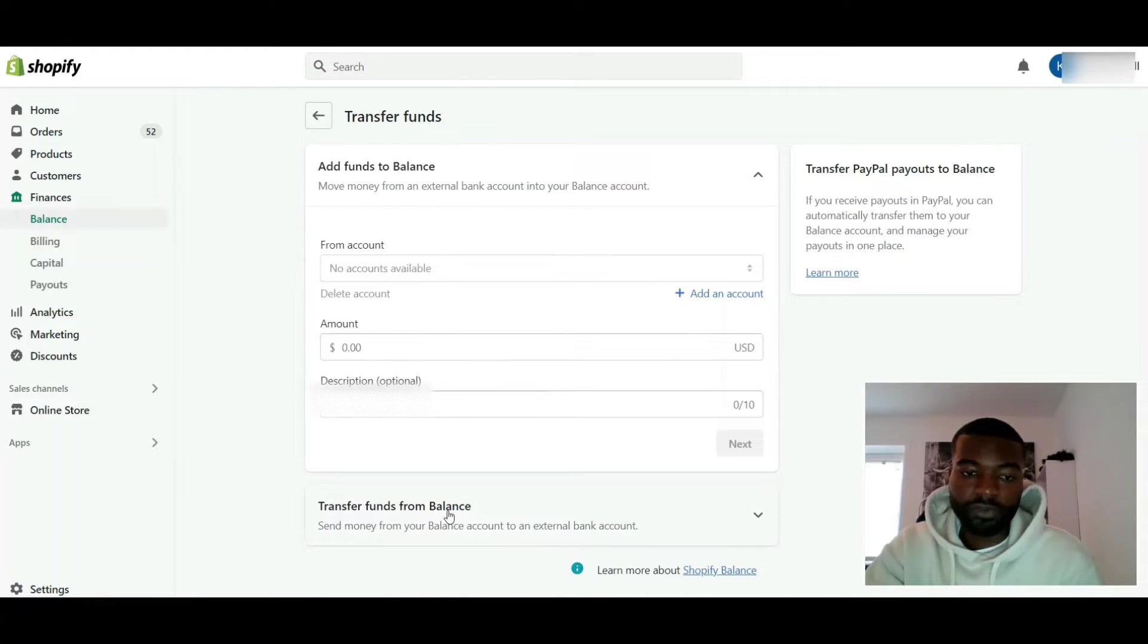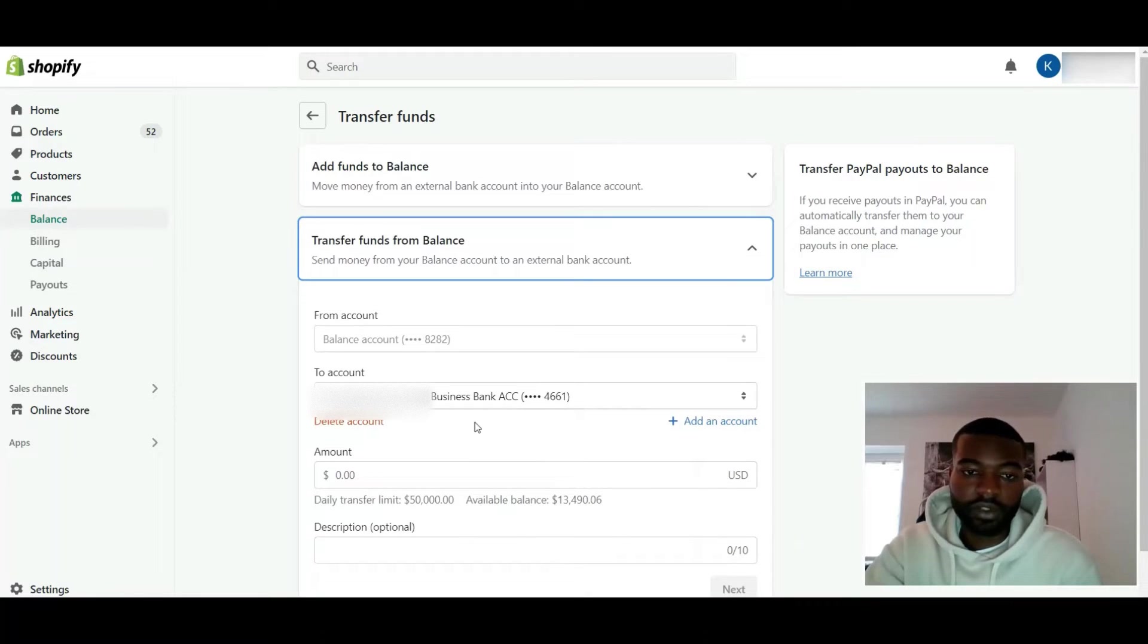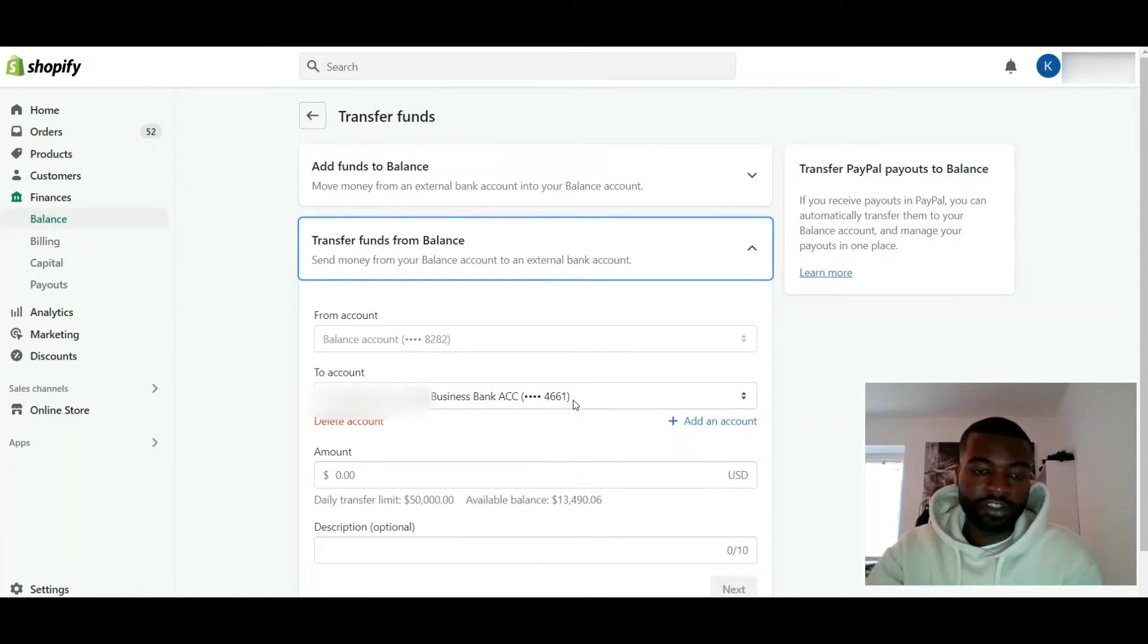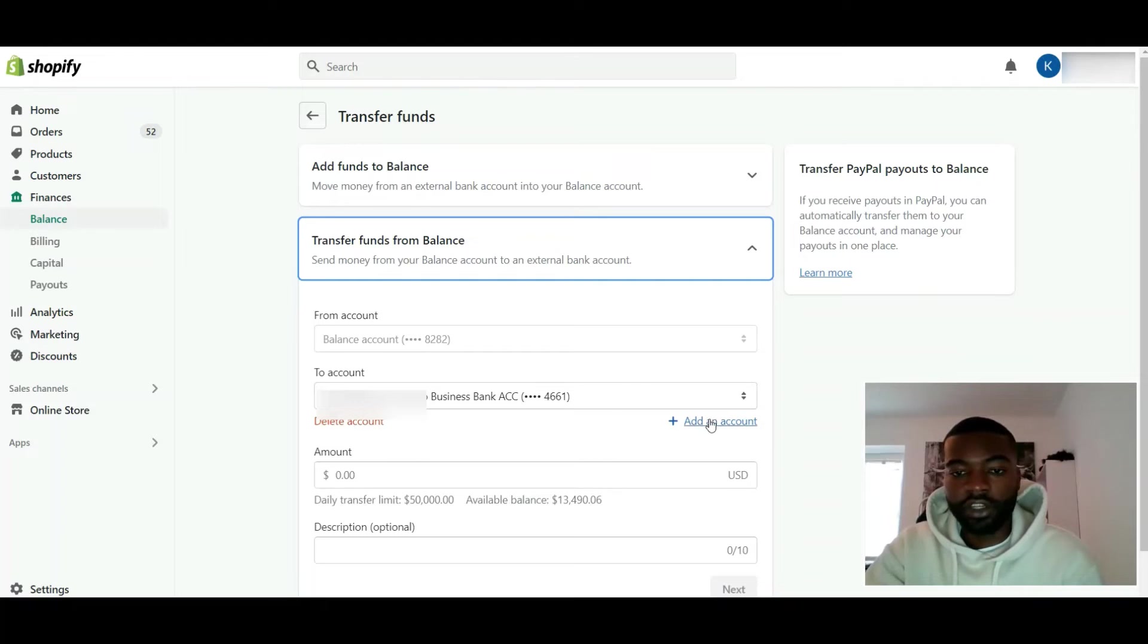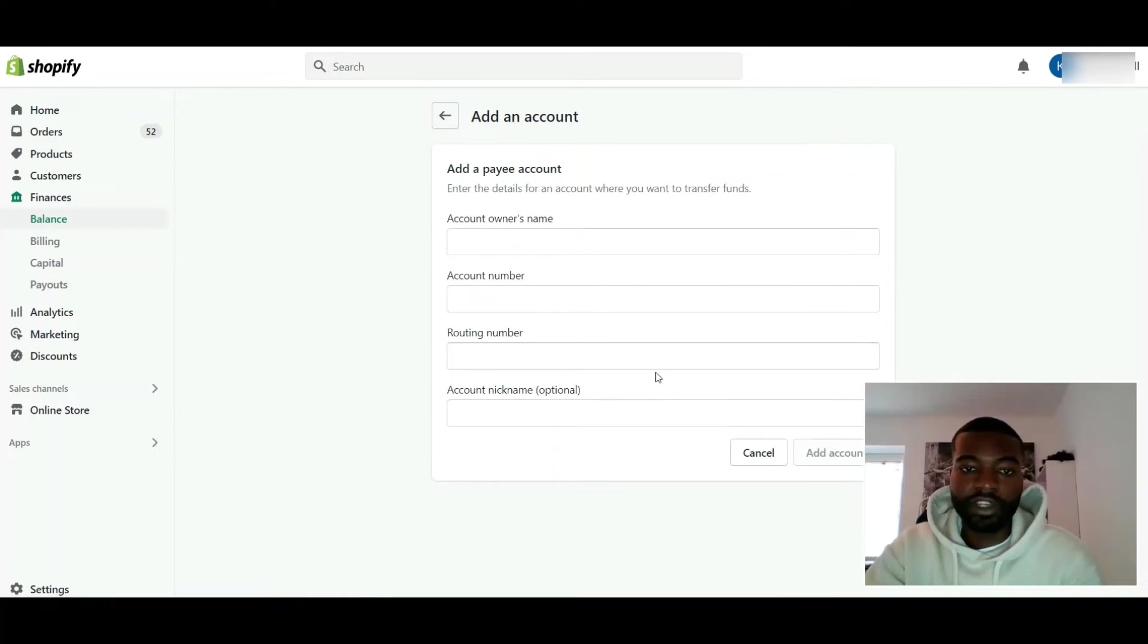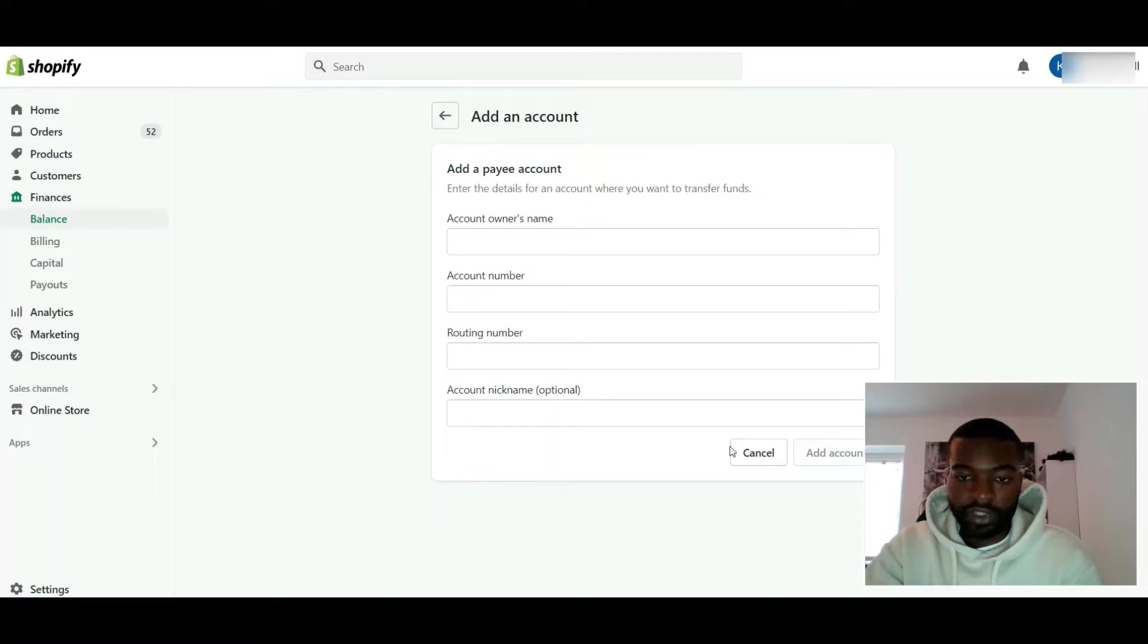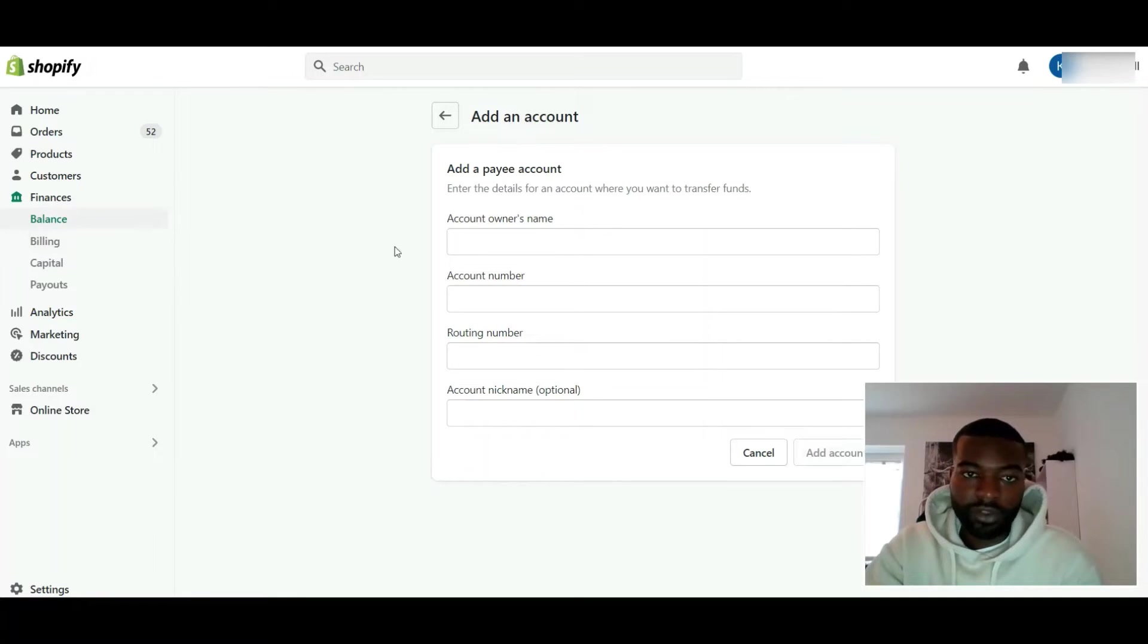Click it. My bank account is in here. They have an external account and you just click on add an account right here if you want to add a new account. Put in your information, click add account, and that's it.